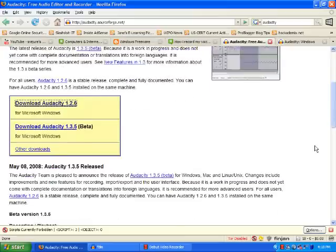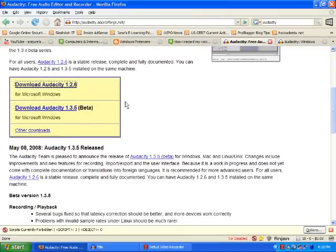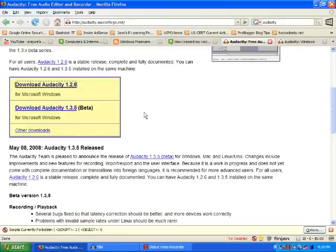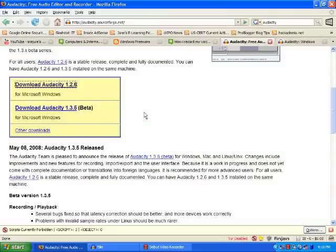When you go to this website, you can see there are two links: the current stable version and the beta version. If you are a first-time user of Audacity, I would suggest you use the stable version.